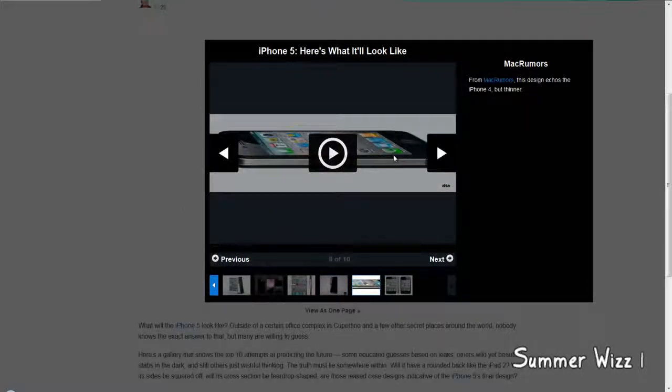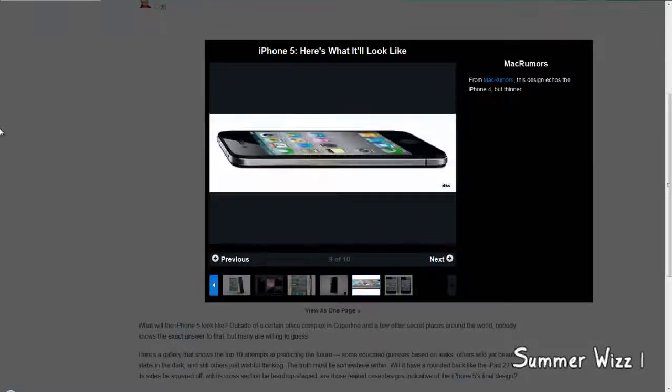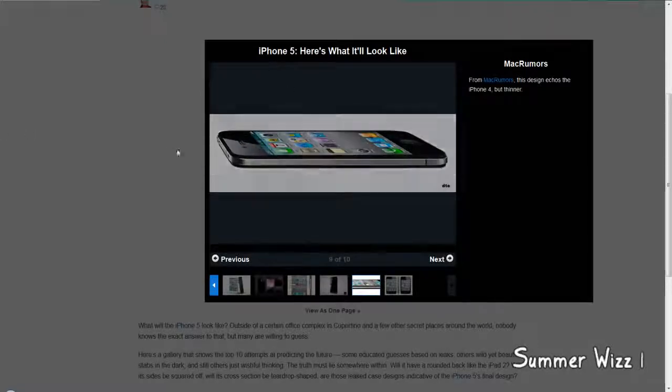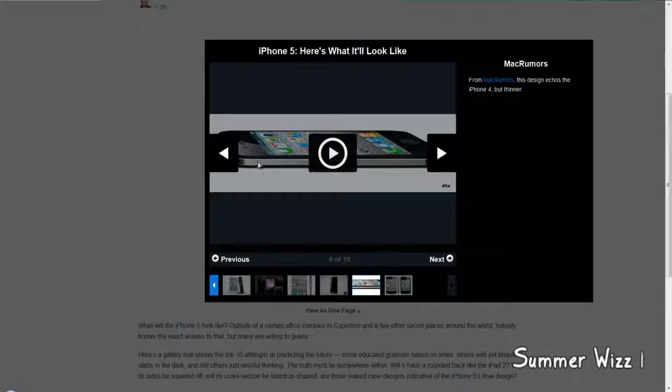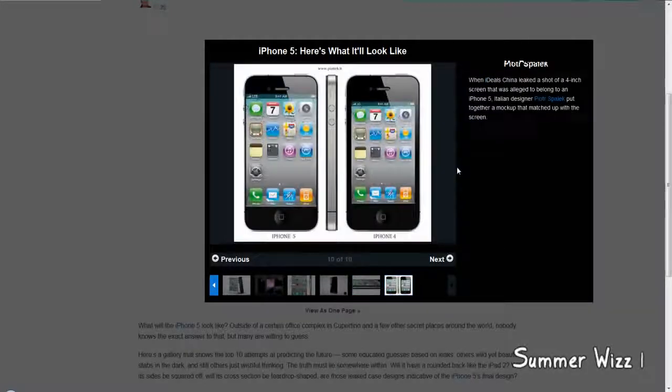Yeah, this looks exactly like a normal iPhone 5, an iPhone 4, just more thinner in that sense. Yeah, so yeah, this is the last picture.